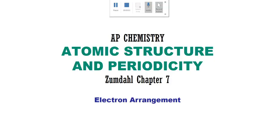Hello and welcome to AP Chemistry video number two: Electron Arrangement.